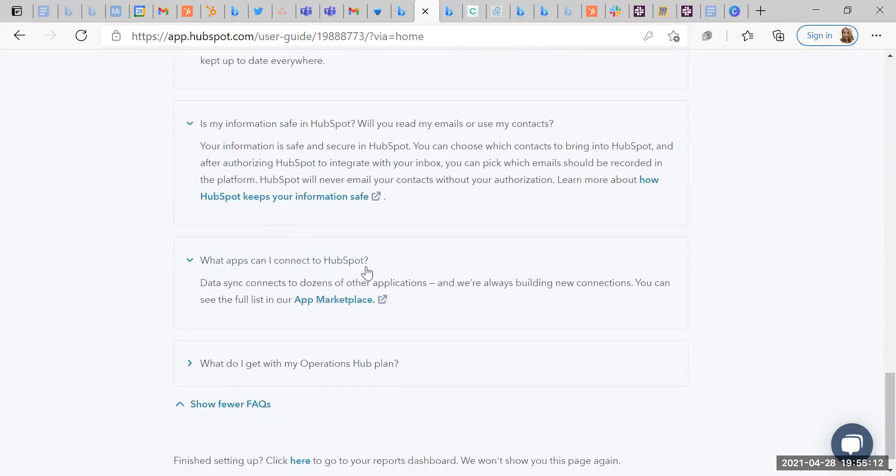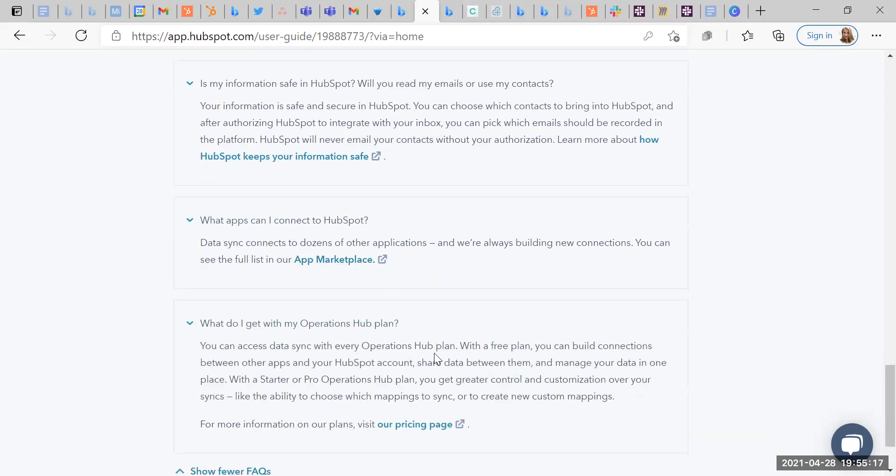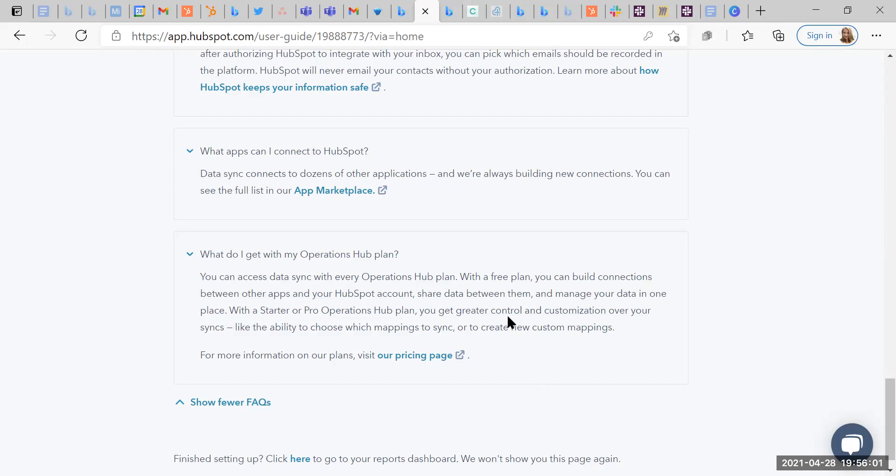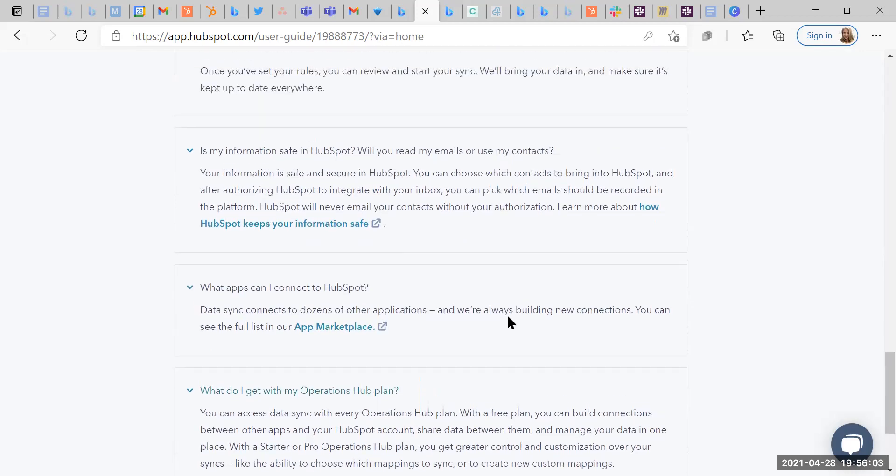What apps can I connect to HubSpot DataSync? The full list in our marketplace will go there in a minute. You can access DataSync from every operational Hub plan. With a free plan, you can build connections between other apps and your HubSpot account, share data between them and manage your data in one place. With the starter or pro operations hub plan, you can get greater control and customization over your syncs, like the ability to choose mappings to sync or create new custom mappings. I mean, this is pretty awesome in terms of these being almost native integrations, I'm hoping, when we move into looking at them, which might mean that the amount of Zapier and Integromat triggers that need to be sent, we can reduce, thus reducing our costs of using other automations if we stick to HubSpot.